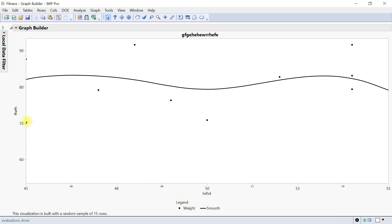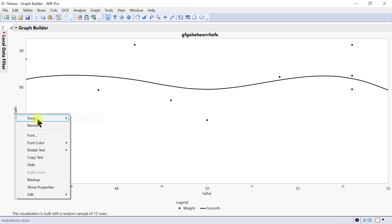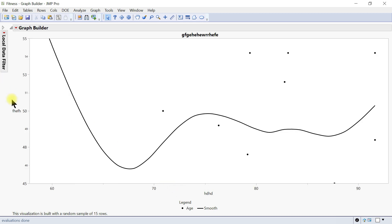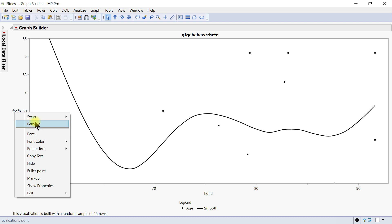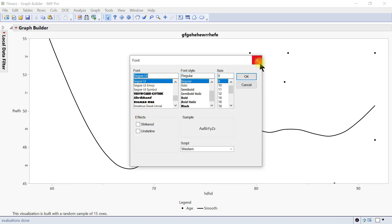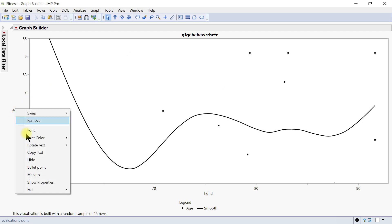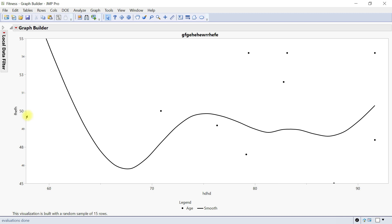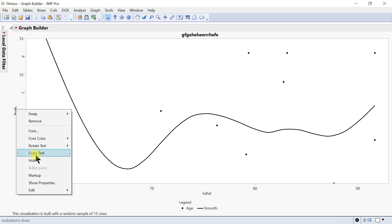Same for all axes — change the labeling accordingly. You can also right-click on the axis: you can swap with age, so the two axes get swapped easily. You can also remove it, come in to change the font, right-click again to rotate the text to the left — that's usually the way you want it.